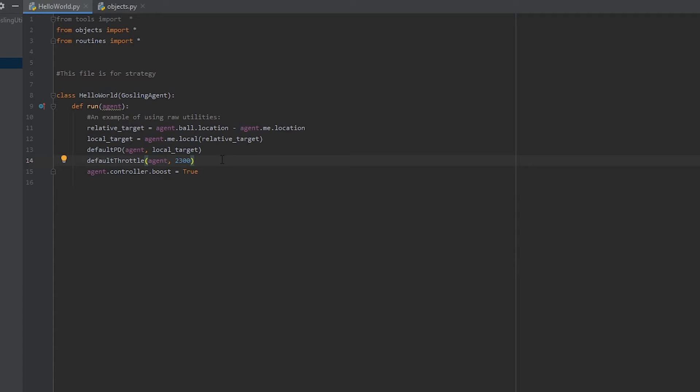Default PD works the same way. Pass it the agent, a local target, 1 for forward, negative 1 for reverse.